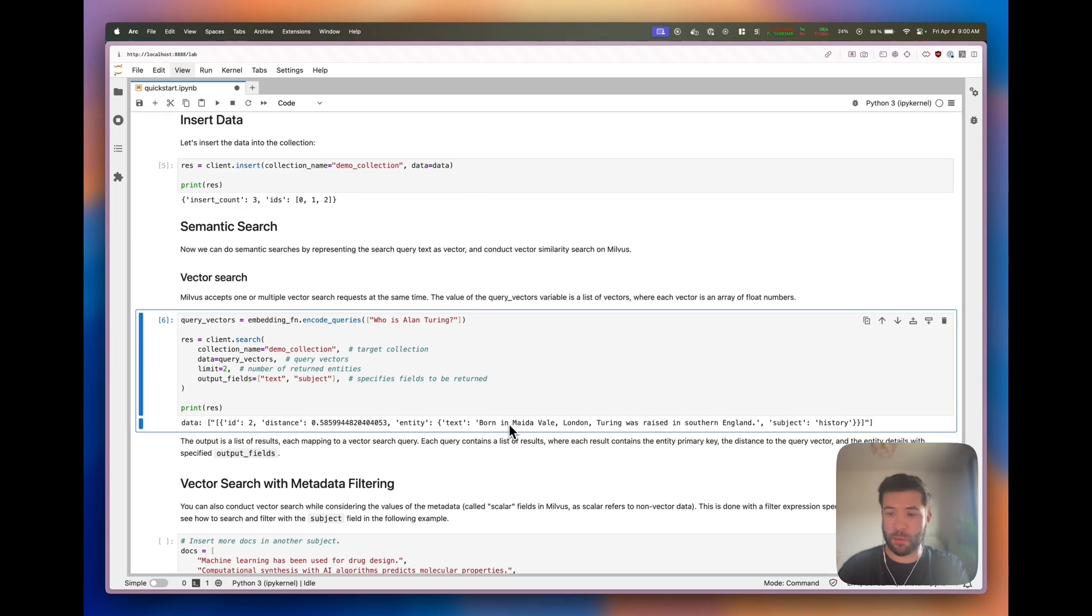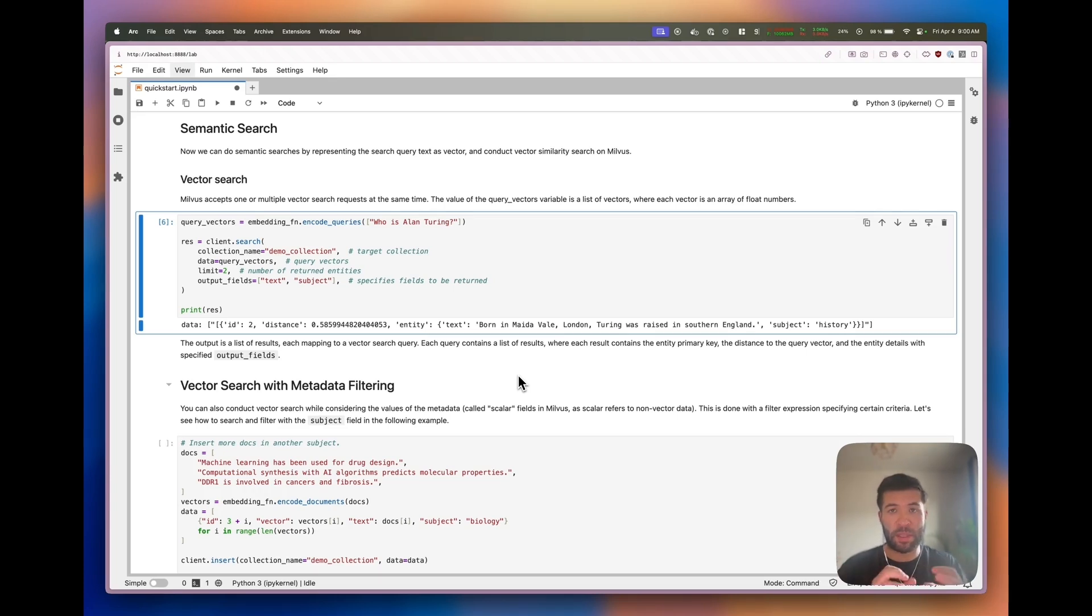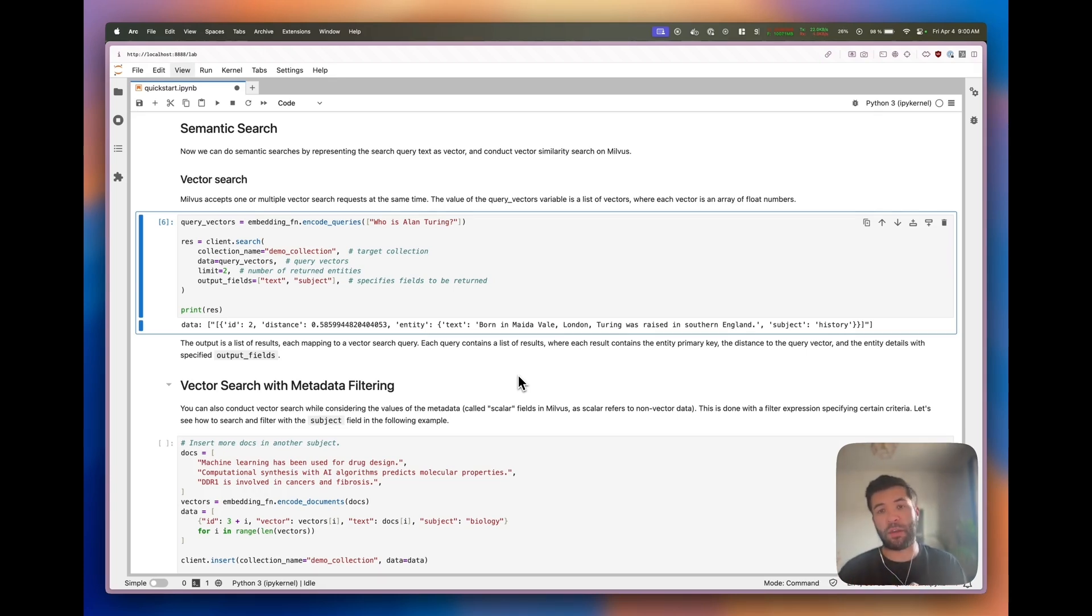It's also possible to do a vector search with metadata filtering. This can help you get better or more refined results, so you can skip through a lot of results that are not relevant to you.